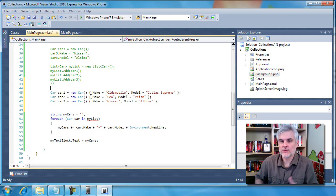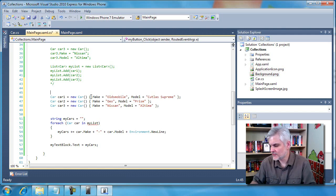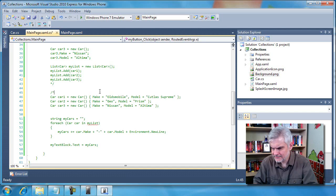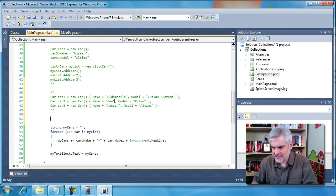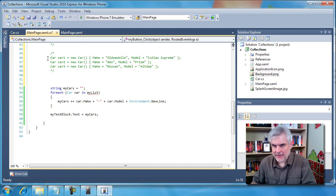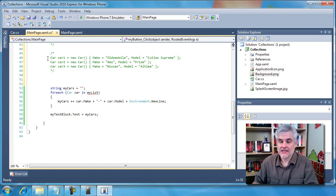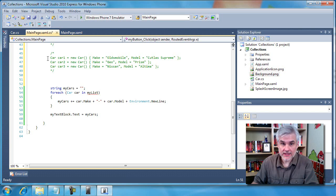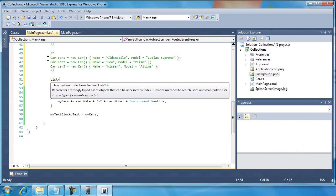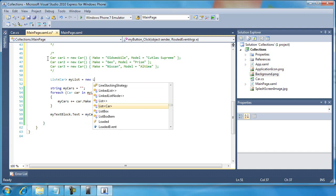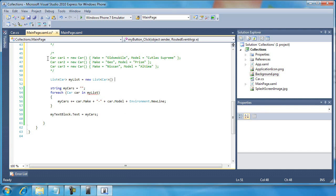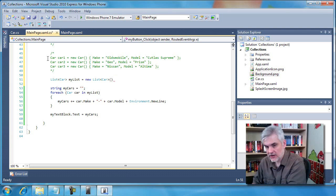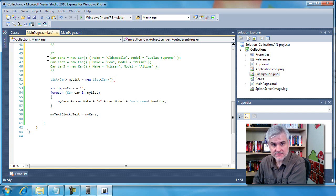There's actually one other neat feature which is collection initializers, which takes this to another level. So I'm going to comment this out. Same idea, but we're going to create a list and then populate it with three instances of car objects. So instead of explaining it, let me just type it in. I'm going to start right after I've created a new instance of the list of type car.